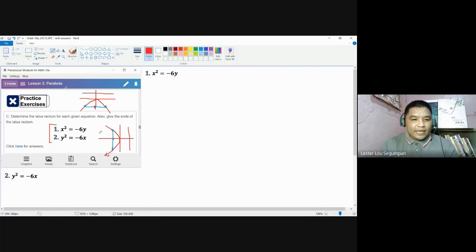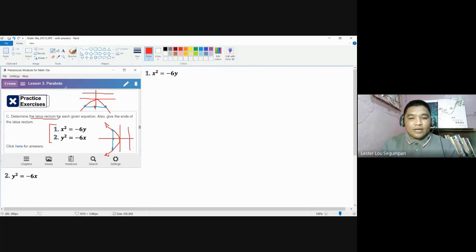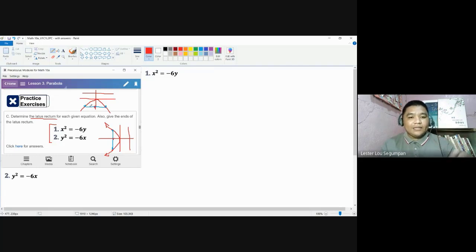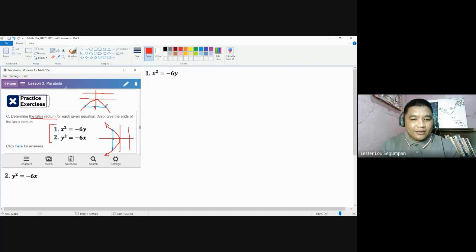Since we are not asked to graph, let's not graph them, but we are going to determine the latus rectum. The latus rectum here is the length of this line segment. To be clear, the latus rectum is the length of the line segment. So we are going to solve first for the length, and later determine what the ends of the latus rectum are — those ends are actually points on the parabola.